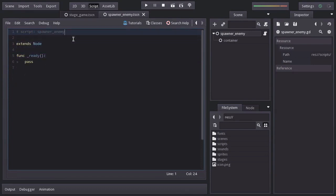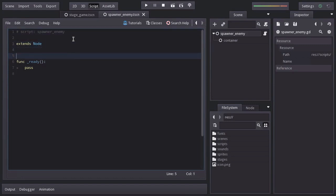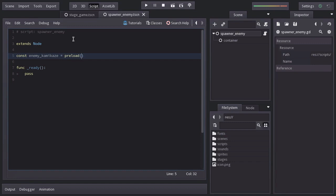So in order to instantiate a scene from code, we first need a reference to the scene file we want to instantiate, which in this case is the enemy_kamikaze scene. So I'll define a constant variable named enemy_kamikaze equals to the preload function which returns the resource of a given path. In this case the enemy_kamikaze scene is under the scenes folder. So the path will be res colon.